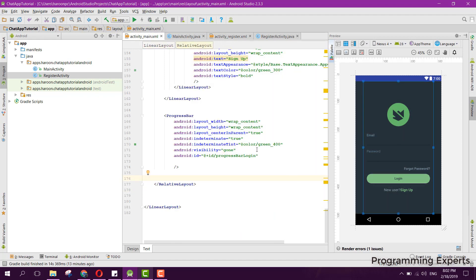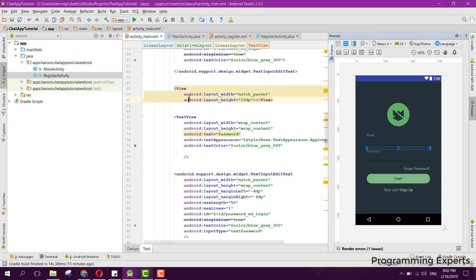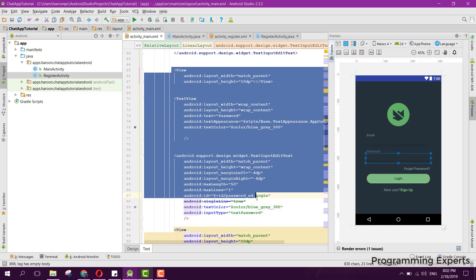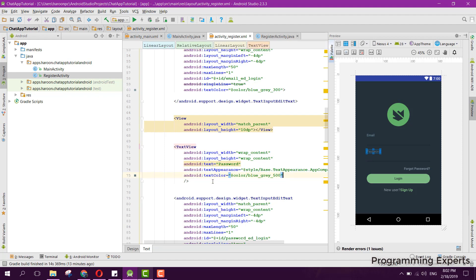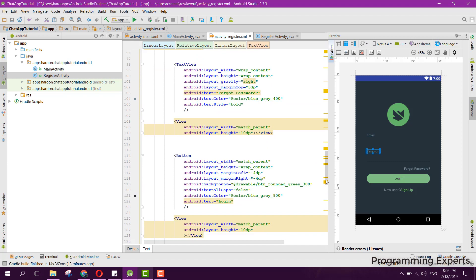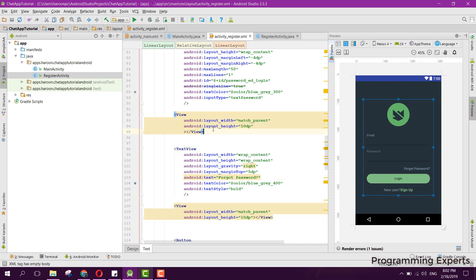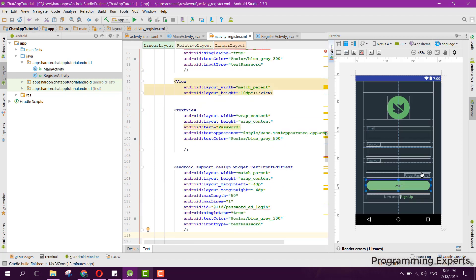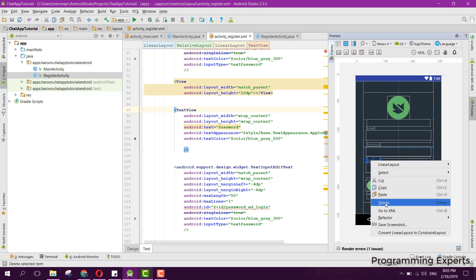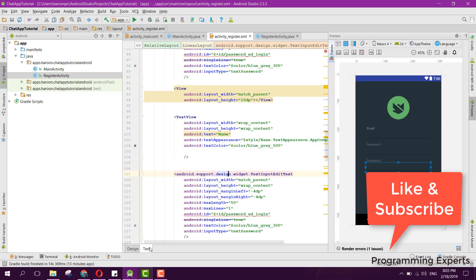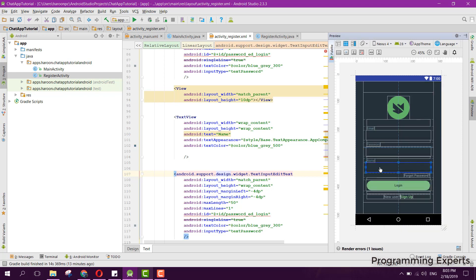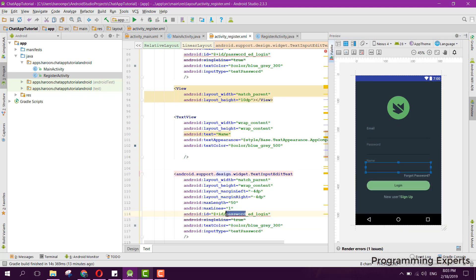We will copy that and paste it here. Now you can see we have another field and this field will be named as 'your name'. Instead of the password label we can say 'name', and instead of 'login' on the button we can say 'register'.